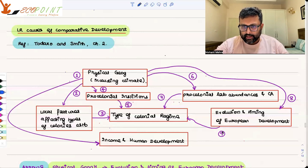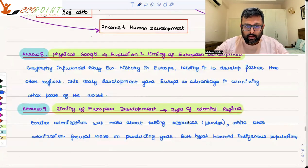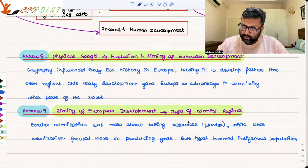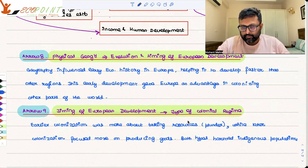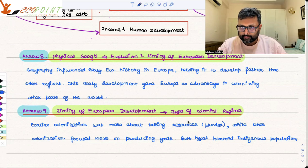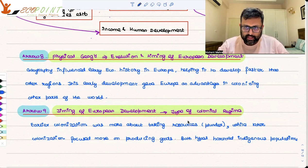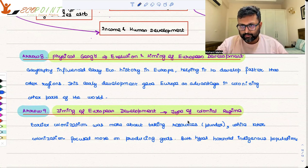Arrow nine is how the evolution and timing of European development affected the type of colonial regime. When Europe started colonizing other parts of the world, initially it had the view that it was just going to plunder the wealth and move out. Later on, they stayed in colonies for a large part of time. Those areas which were colonized for only a short period were not developed that much. But those areas where Europeans lived for a large part of time, they developed institutions.